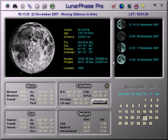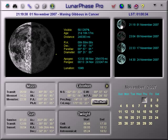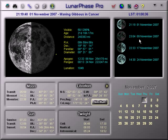This area shows the major phases for the month, and you can click on any of these to update the display to show the figures for that time and date.